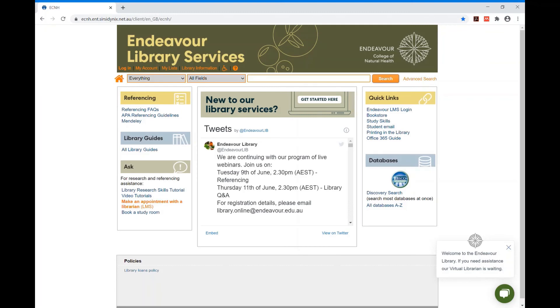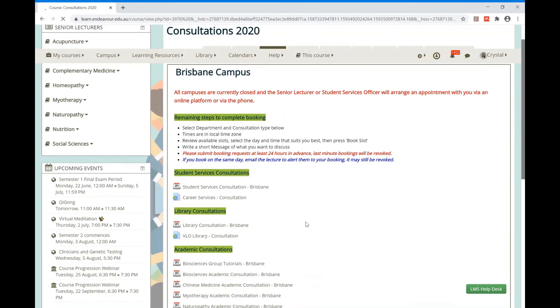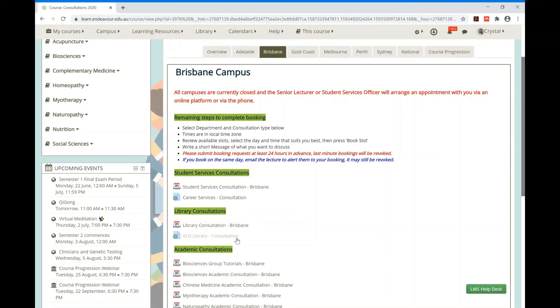We hope you found this video helpful. As always, if you have any questions or need further assistance, please book a consultation with your campus librarian or virtual librarian. Thank you for watching.